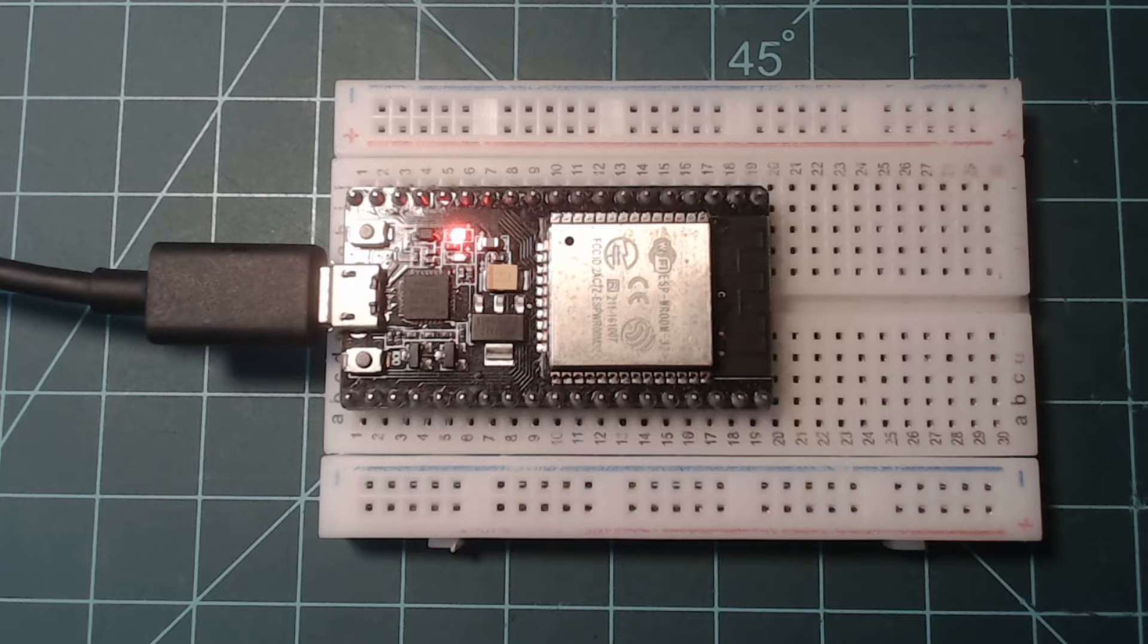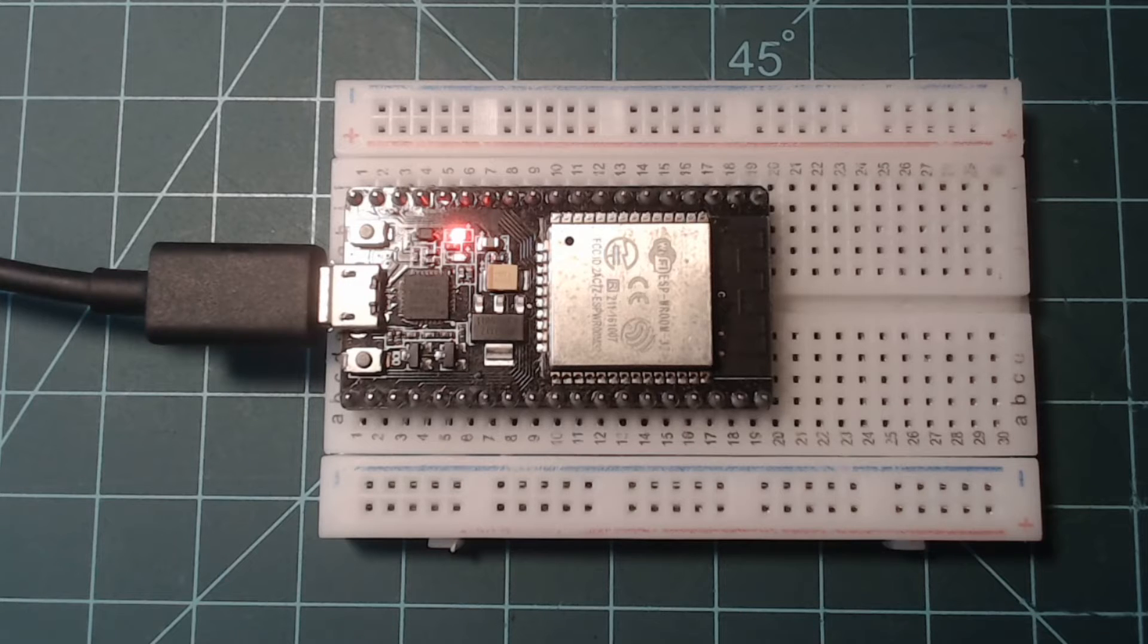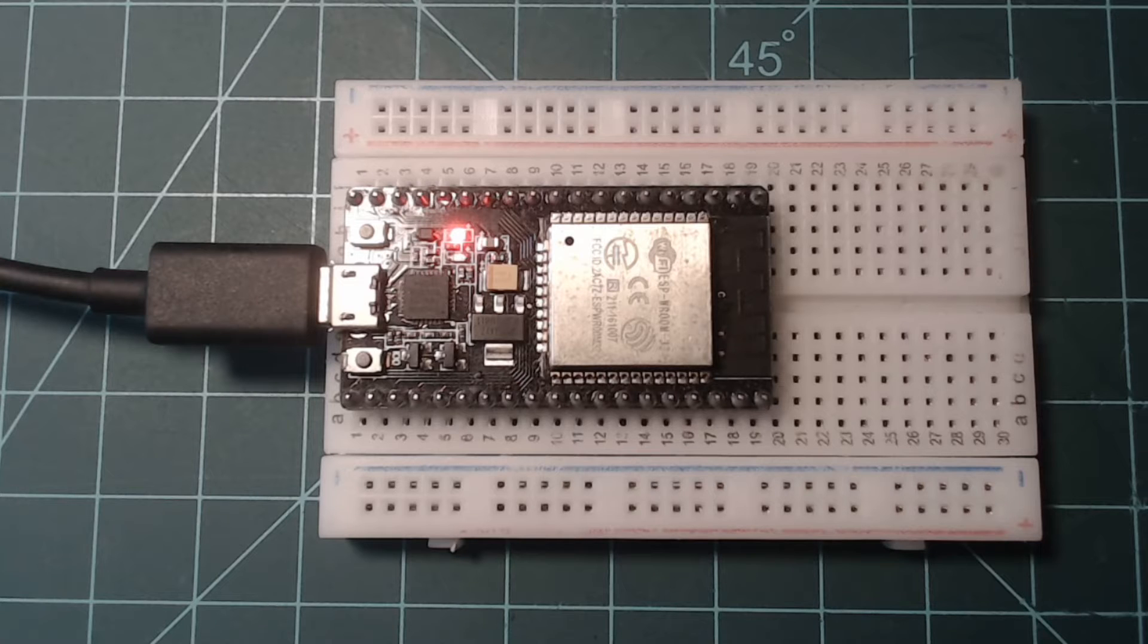This video covers setting up an environment for programming an ESP32 NodeMCU. You can find a link to the written guide on our website that goes along with this video.